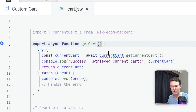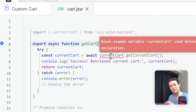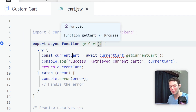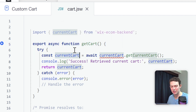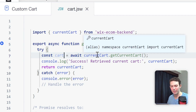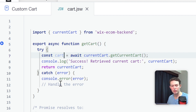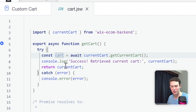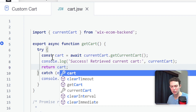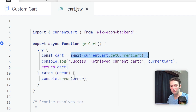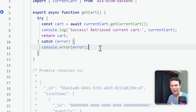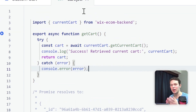The boilerplate code from the Wix API shows us the data structure. Inside 'line items' — the heart of the cart — we have information for each product such as product name, pricing, and quite detailed metadata. There's also cart-level metadata like currency, buyer info, and so on. We'll return this cart object from our backend function.